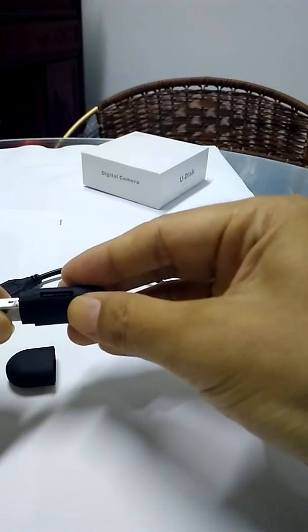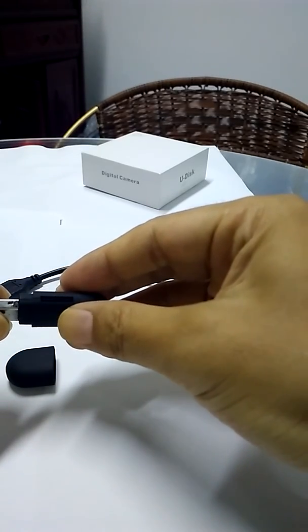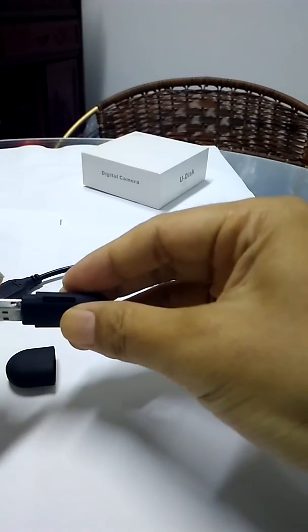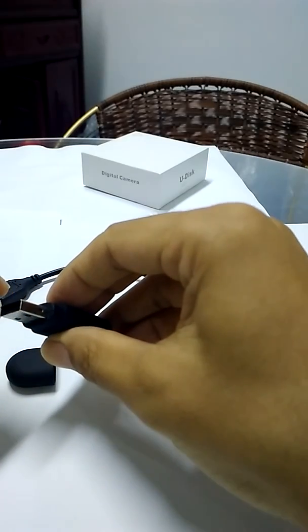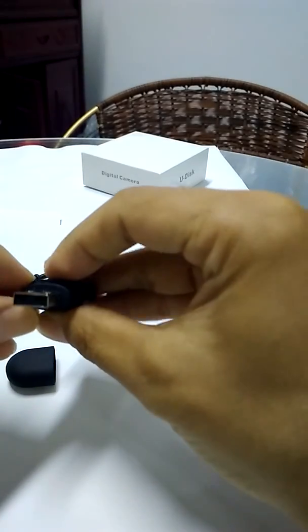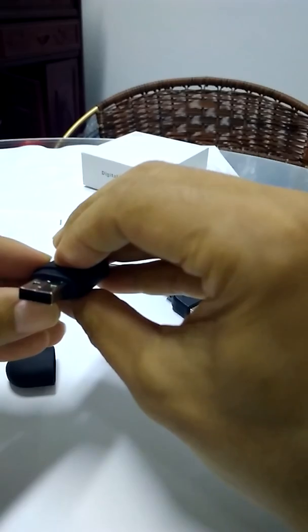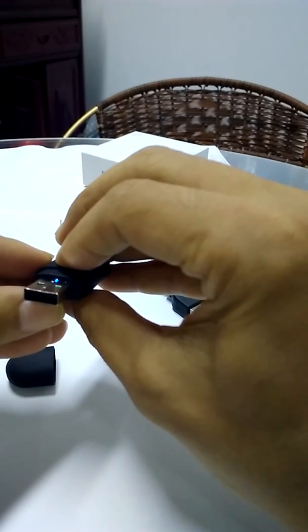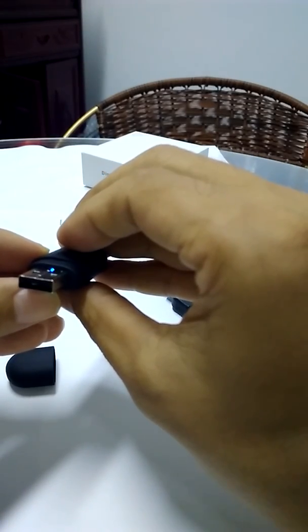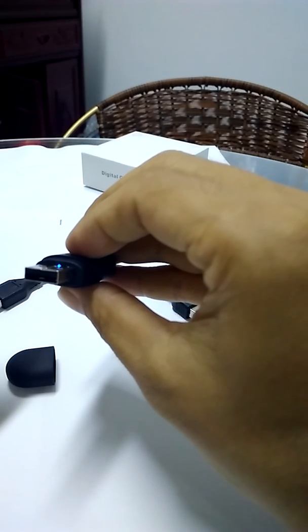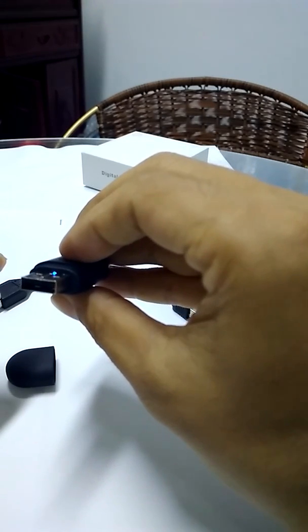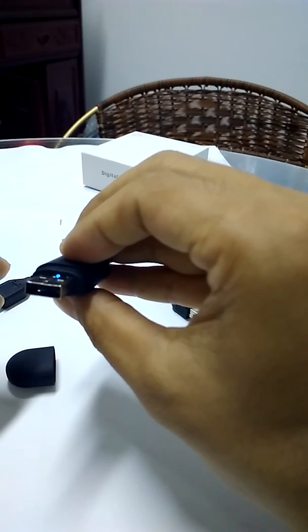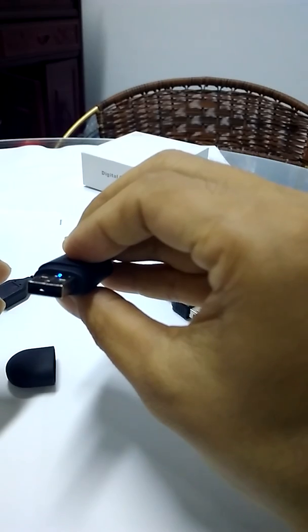If the memory is not full and the battery is not run down, pressing the button would turn this indicator light to solid blue. Or it would turn off seconds later. When the blue light is on, the camera is in standby mode, waiting for your next operation.